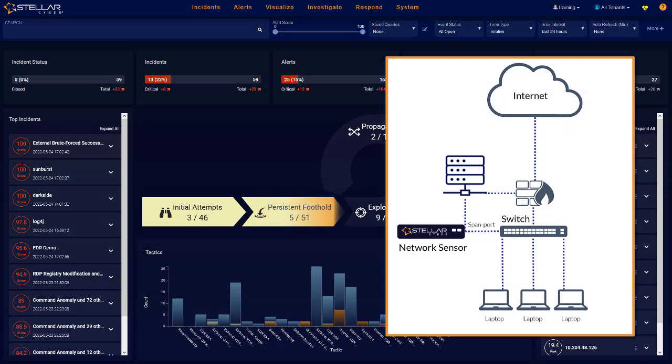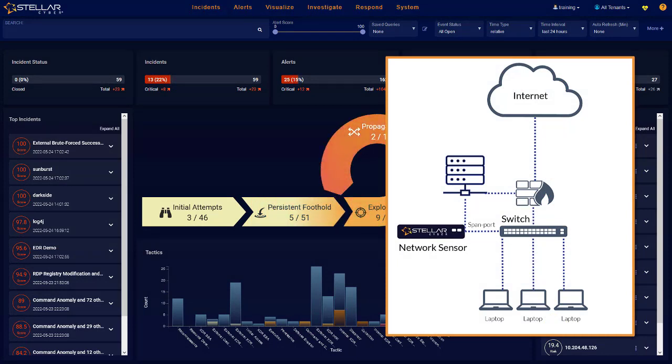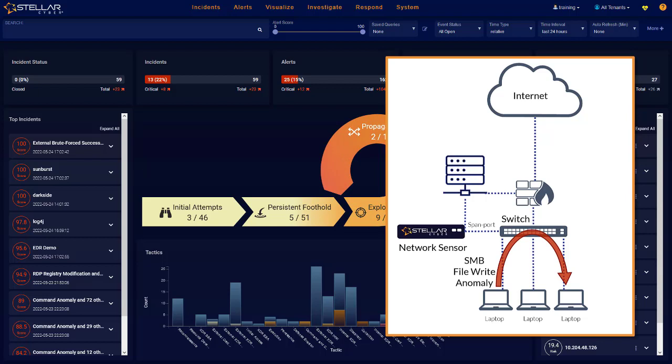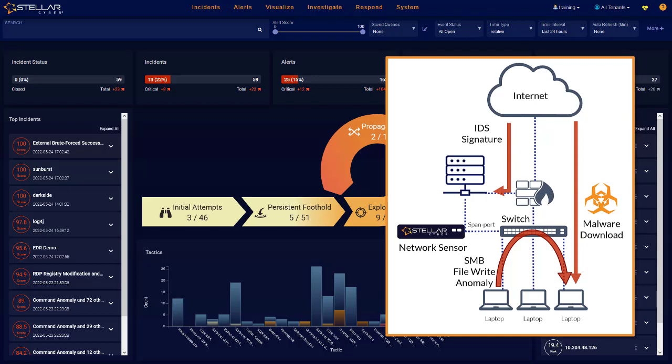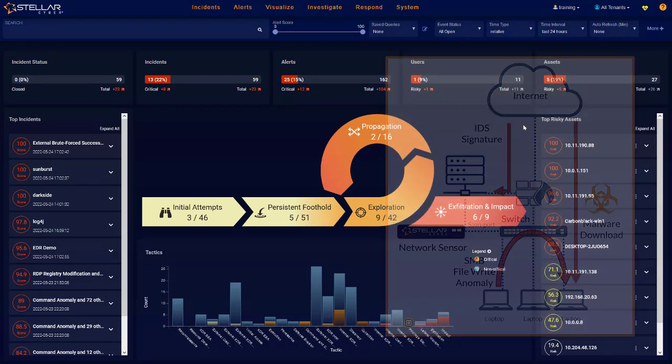An important element of the detection in NDR is the need to monitor both east-west network traffic, that is, traffic between internal devices, as well as north-south traffic, that is, traffic between the internet and internal networks.